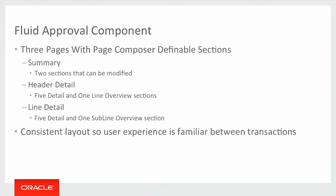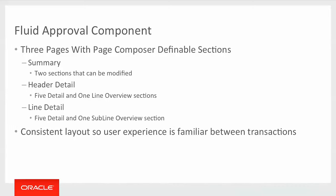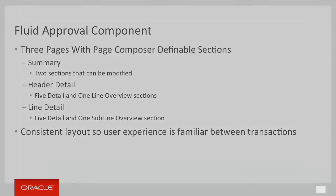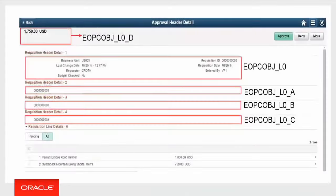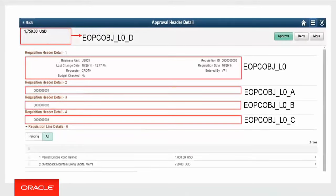The fluid approval component itself is built with three pages. There's a summary page that has two definable sections within page composer, a header detail which has five definable sections and one line overview section. And then the line detail page has an additional five details for the line and then one sub line overview section. And we did this so that we could provide a consistent look and feel for each layout between all transactions.